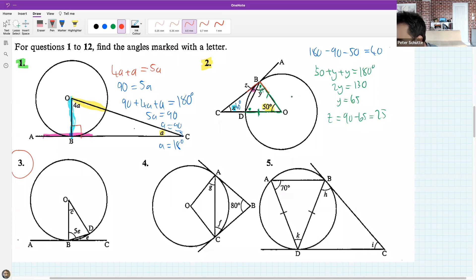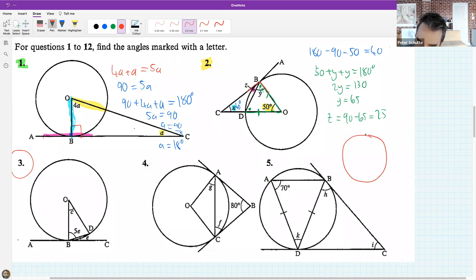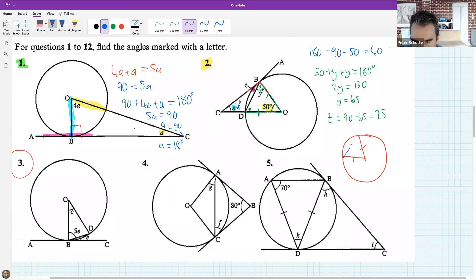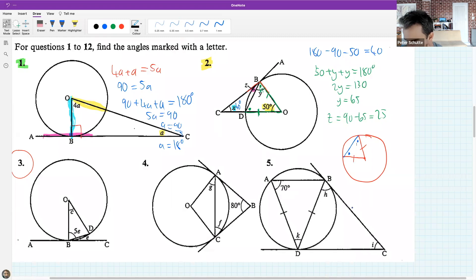Sonic asks: why are the two lines equal? If you have a circle and a radius going to one point, then a radius going to another point, these are going to be equal no matter what because they're radii. If you join them, you have an isosceles triangle, which means the base angles must be equal.